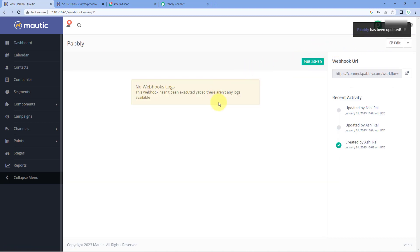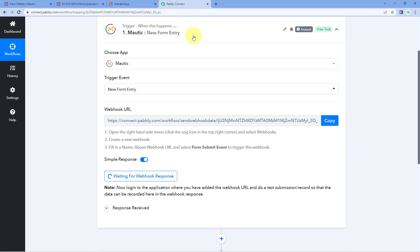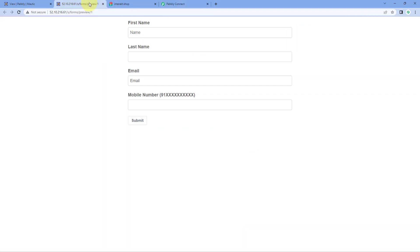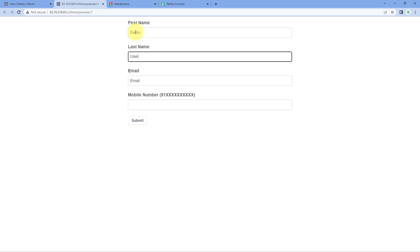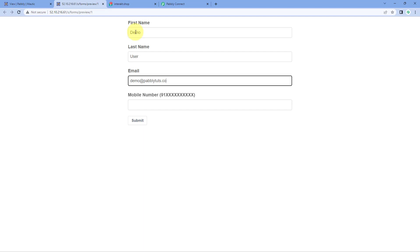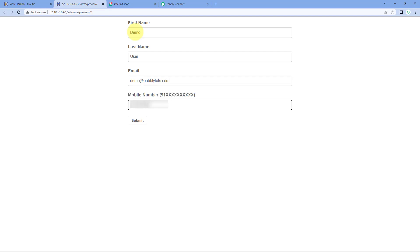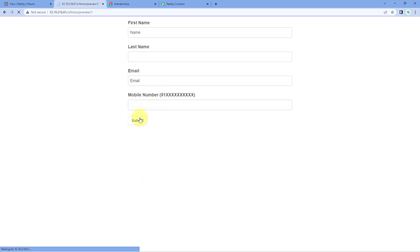We have now added a new webhook URL in our Mautic account, so every time we receive a new form submission in Mautic, the same response will be sent to Pabbly Connect. This is the form created in Mautic. We will make a test form submission — entering a demo user's name, email address, and mobile number. Whatever mobile number the user enters while submitting the form, we are going to send the WhatsApp message to that same number using Interact. After clicking Submit, we received a new form submission, and we can see those details are now received inside Pabbly Connect.